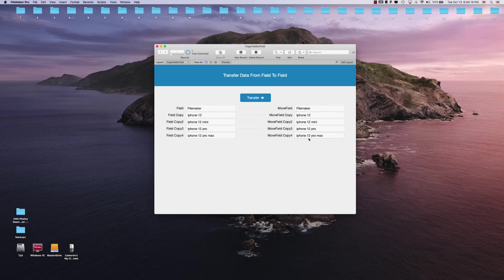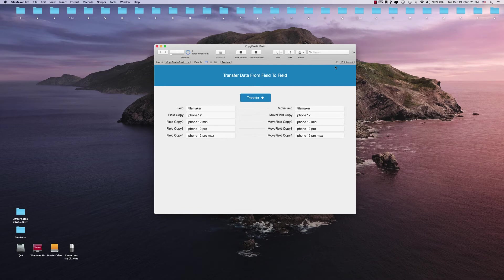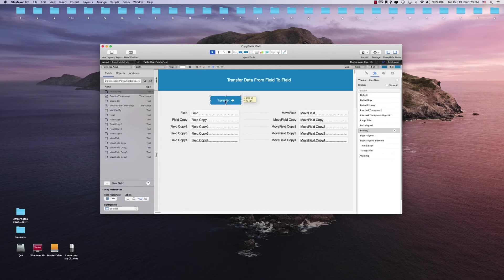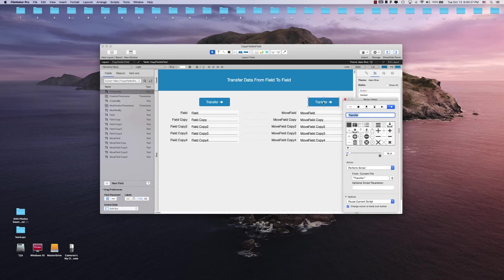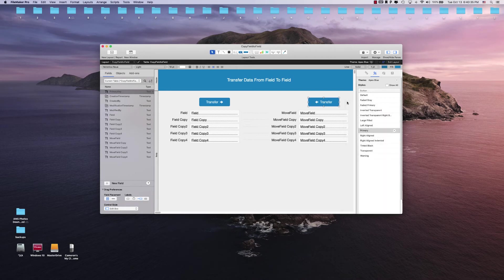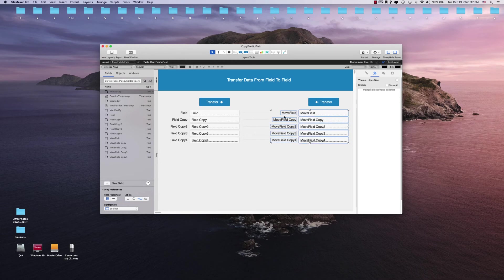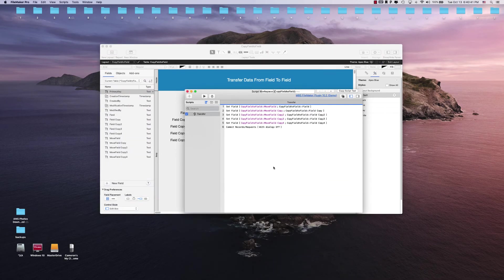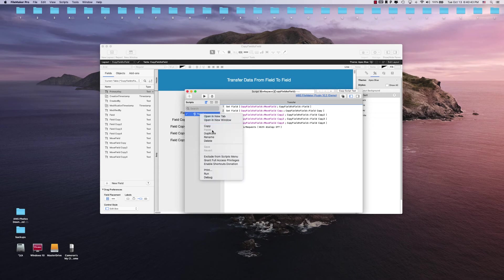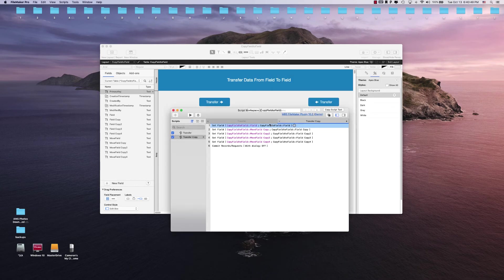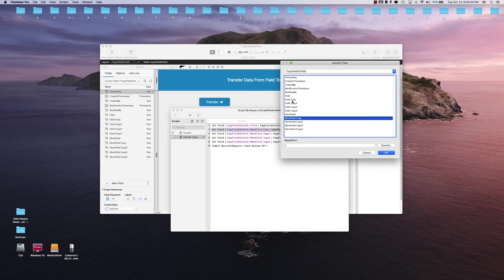Let's say if we wanted to basically go back, we can do a different transfer button. Instead of this one going to the right, it's going back to the left. So we can actually transfer from these fields to these fields. We can jump back in here and duplicate this script and change these to these fields here.